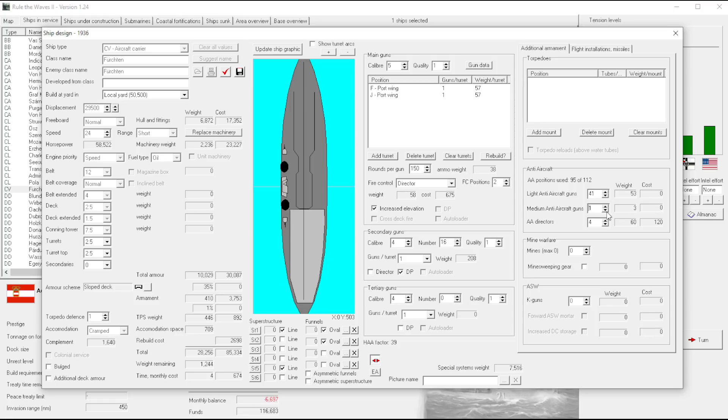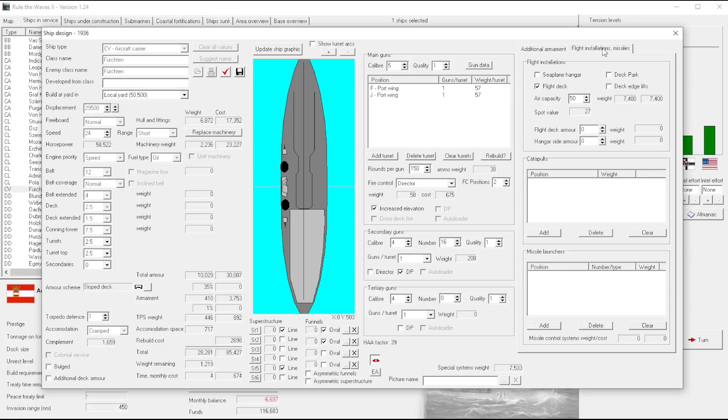Yeah, look at the weight remaining. I mean we can do something reasonable with her. Oops. We can do something reasonable with her with the number of aircraft.